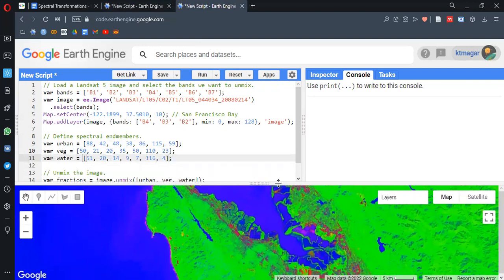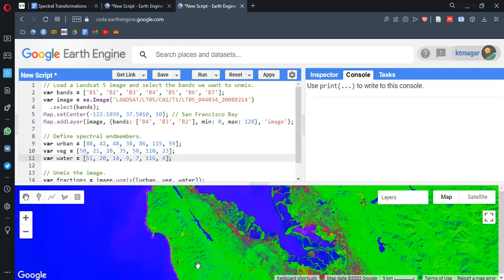So this much for this video. I personally hope to learn more on the topic of spectral transformation. If you were new to these topics of spectral transformations, I hope this was helpful for you, at least to some extent. Any comments are welcomed. Thank you for watching.